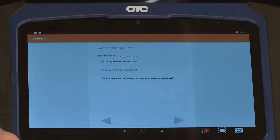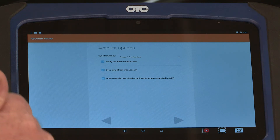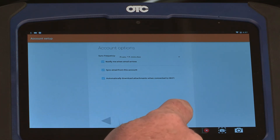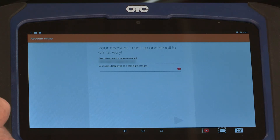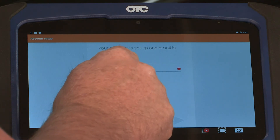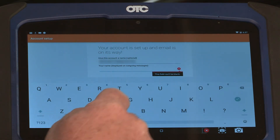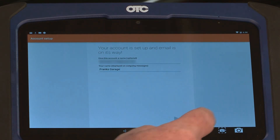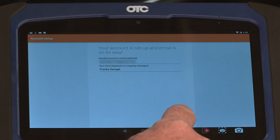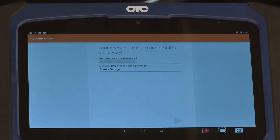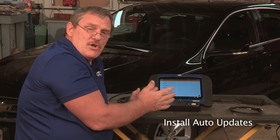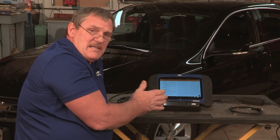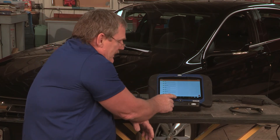Verify your account options on the screen. If you're set to go, hit the right arrow key. You can now set up a display name for any outgoing messages. Then select the right arrow key. Now your email is set up. Let's go back to the home screen by touching the round button in the middle of the screen.